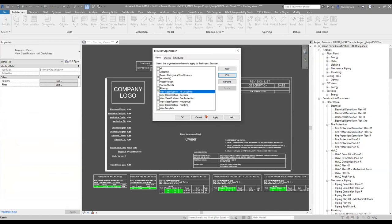First, we're going to look at the views section of the list. You can see there have been some updated naming conventions and some additional changes subtly within the actual setup of these organizations. When I started with this updated MEP Productivity Pack, the view classification — all disciplines — was set to default when I went into the sample project. This should also be the default whenever you go into the starter project for the MEP Productivity Pack.